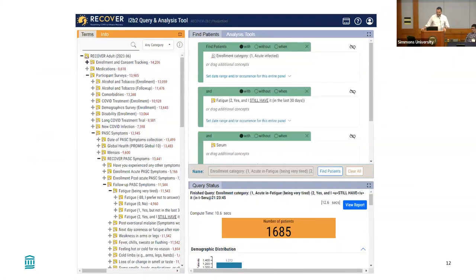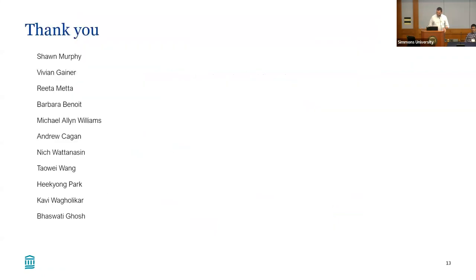Here is a query I've run as an example to integrate all this data. I've run a query using the enrollment category — patients enrolled into the study when they had acute COVID, who still have fatigue at a follow-up time point — and then we also have the biospecimen inventory. So if you want to see which of these participants have a serum sample collected that can be used for research, this is integrating data collected by the site, data collected by participant surveys, and biospecimen data, which is an entirely non-REDCap data type. You can run the query and it runs in 12 seconds, returning 1,685 participants.